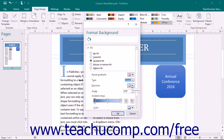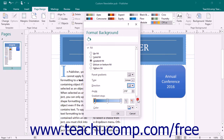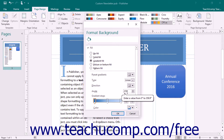If you select Linear, choose the specific variation to use from the Direction drop-down. You can change the angle at which the gradient changes colors by entering the desired angle in degrees into the Angle Spinner box.